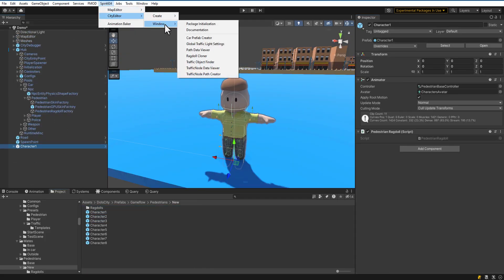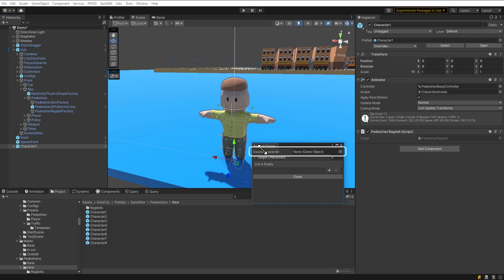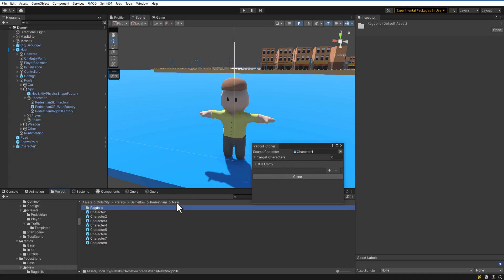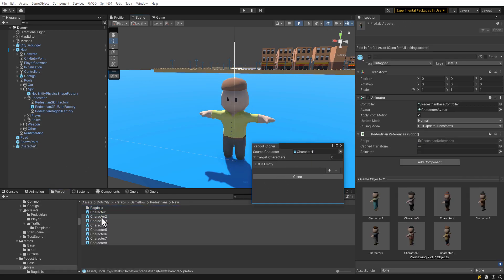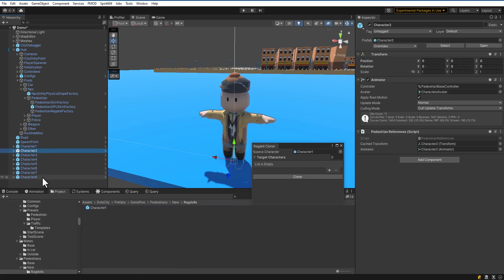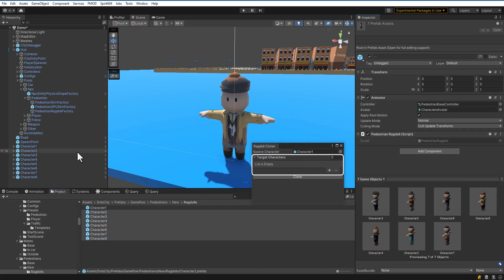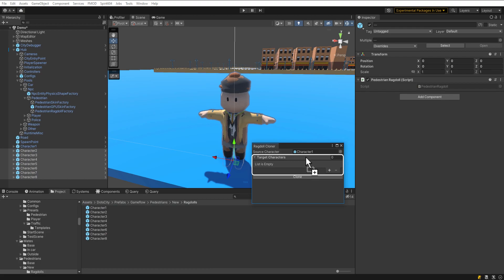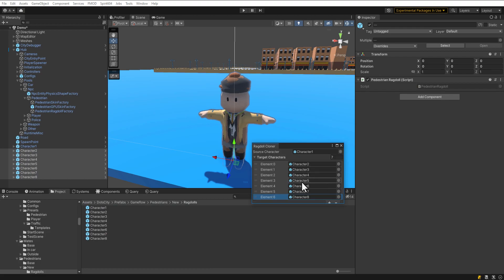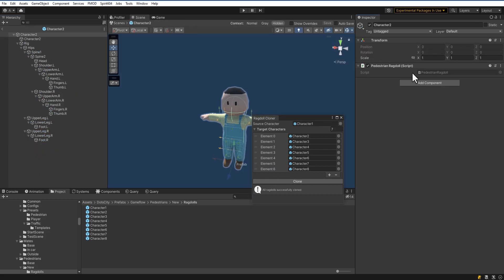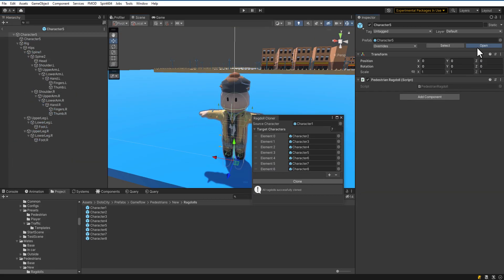Now open Ragdoll Cloner. In the Ragdoll Cloner, set the source character to the first Ragdoll created. Place the remaining models on the scene, create Prefabs and add Ragdoll Component to them. Set target characters to the last created Ragdolls. Make sure the model's rig is a perfect match, then press Clone. Ragdoll models successfully cloned.